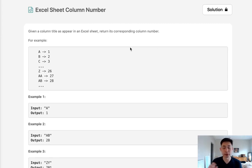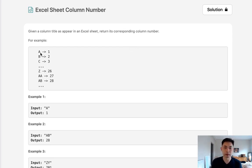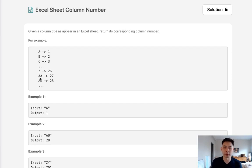If you've used Excel before, you know that every column has a letter attached to it, and every letter indicates a column number. A through Z is 1 through 26, but once we've reached Z, we start having double letters.